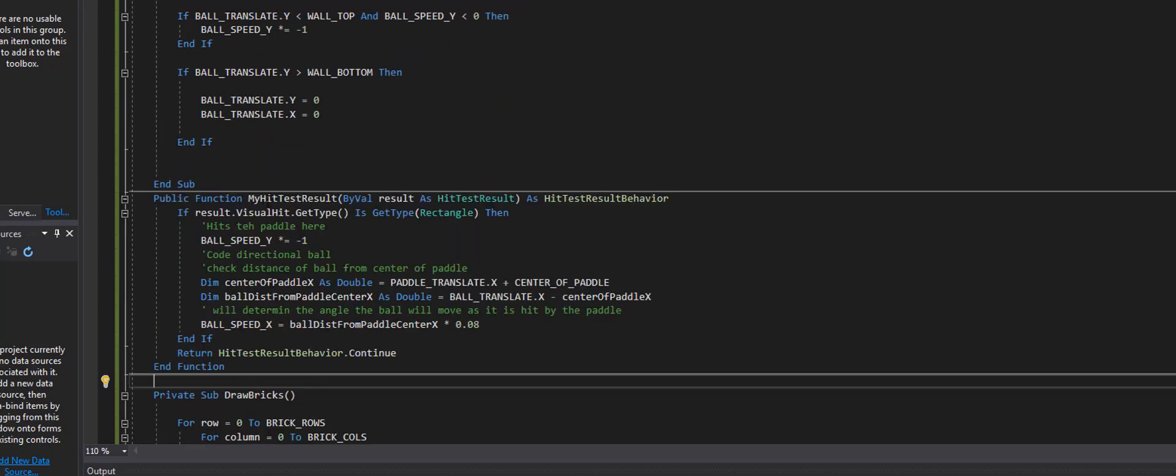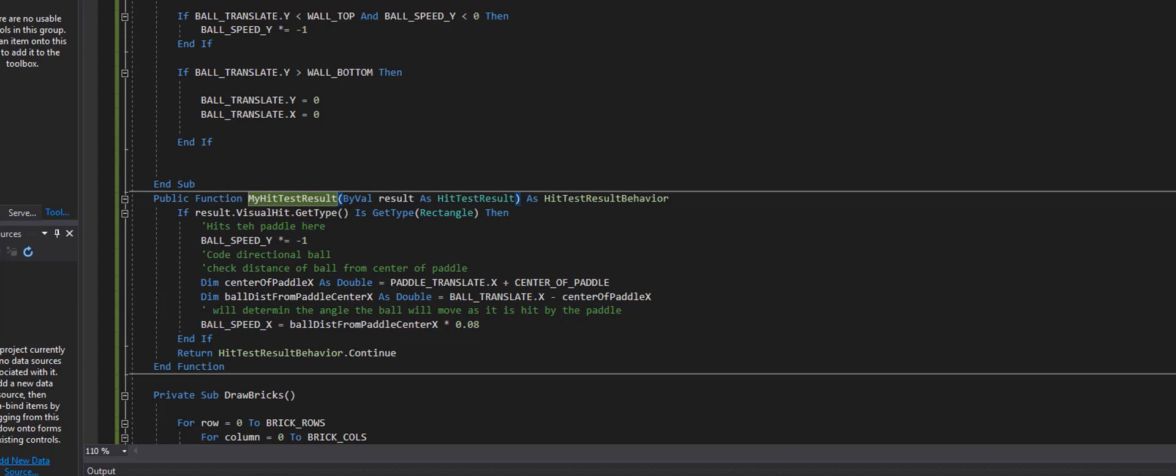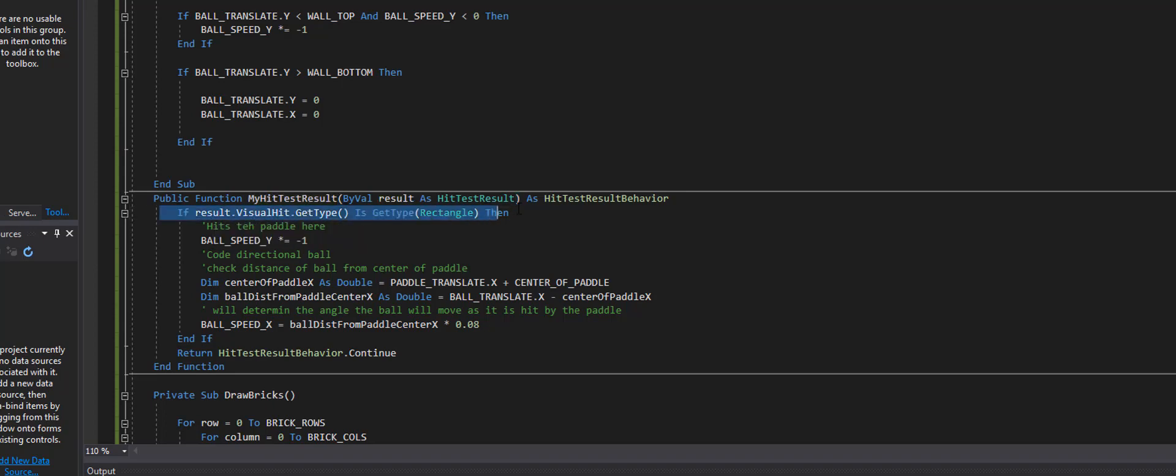So here's our hit test, my hit test results right here. This is where we're going to do our test as far as whether it hit a regular rectangle or whether it hit something like a brick. And we're going to do that right after this if statement here.